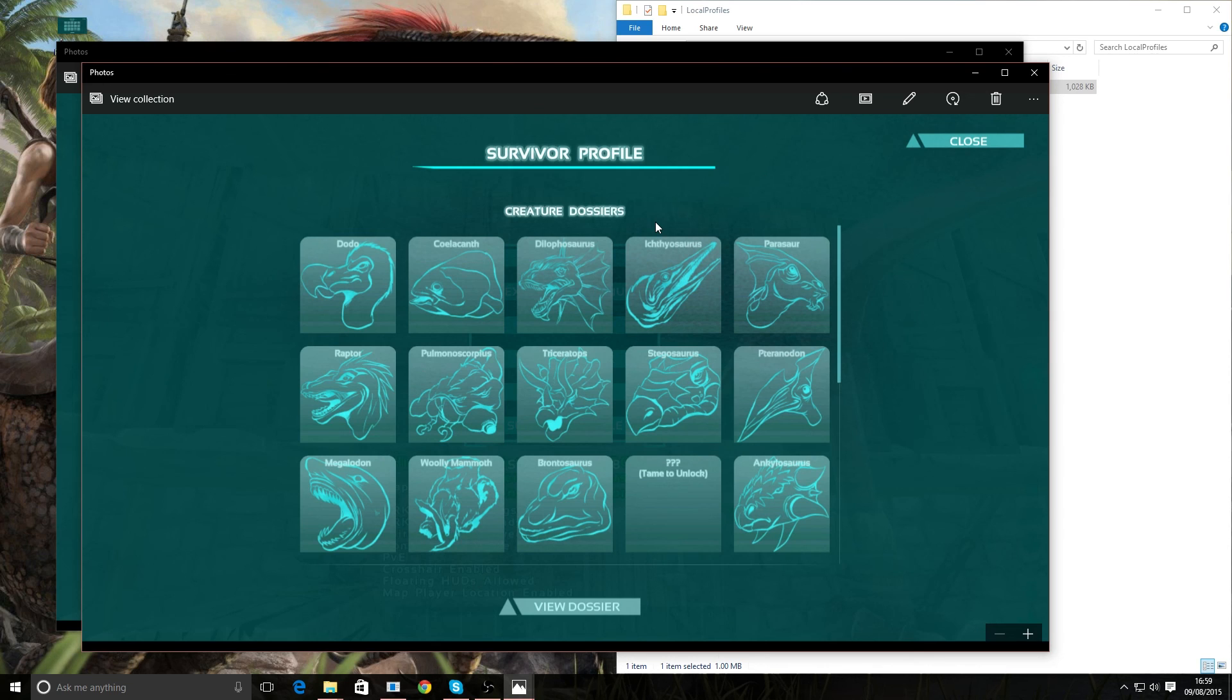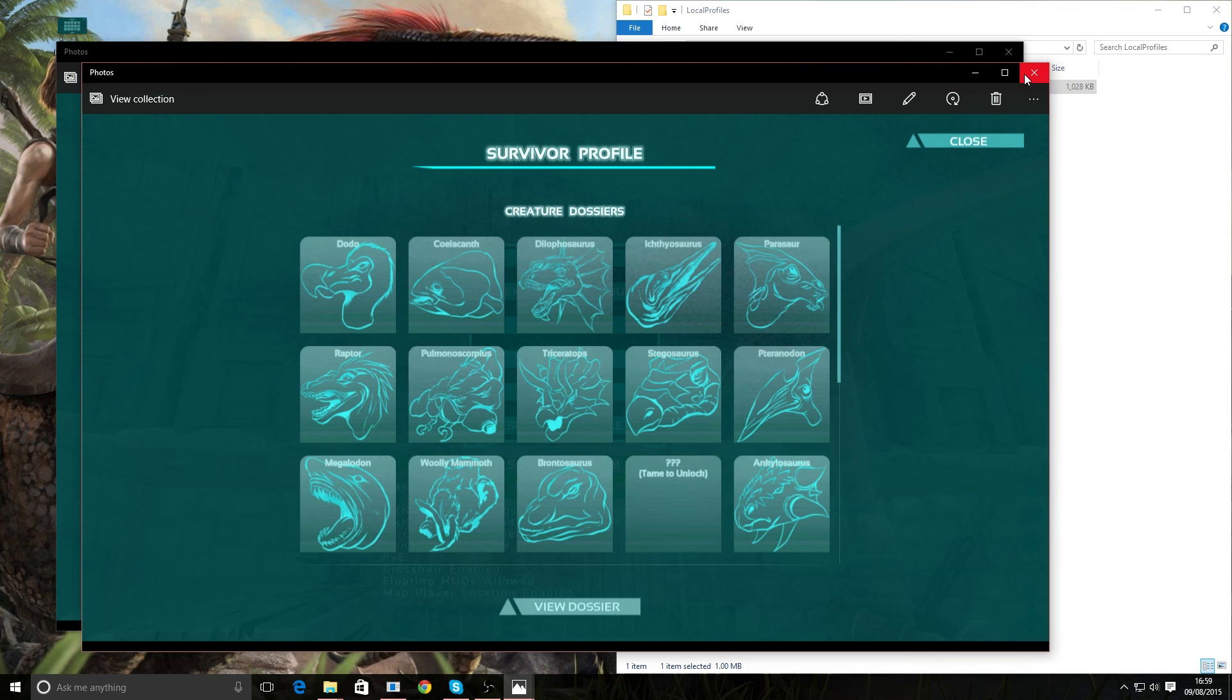So that's it guys. Just a short instructional video on how to back up and restore your survivor profile on ARK Survival Evolved. I hope you enjoyed that. If you did, don't forget, please leave a like. And if you want to see more, please subscribe.